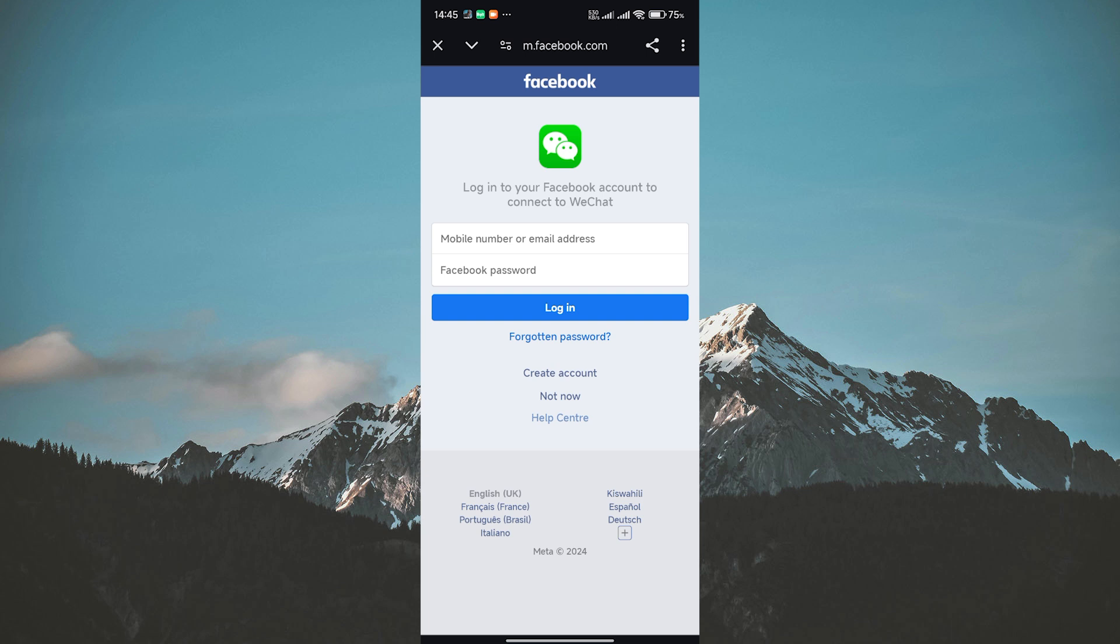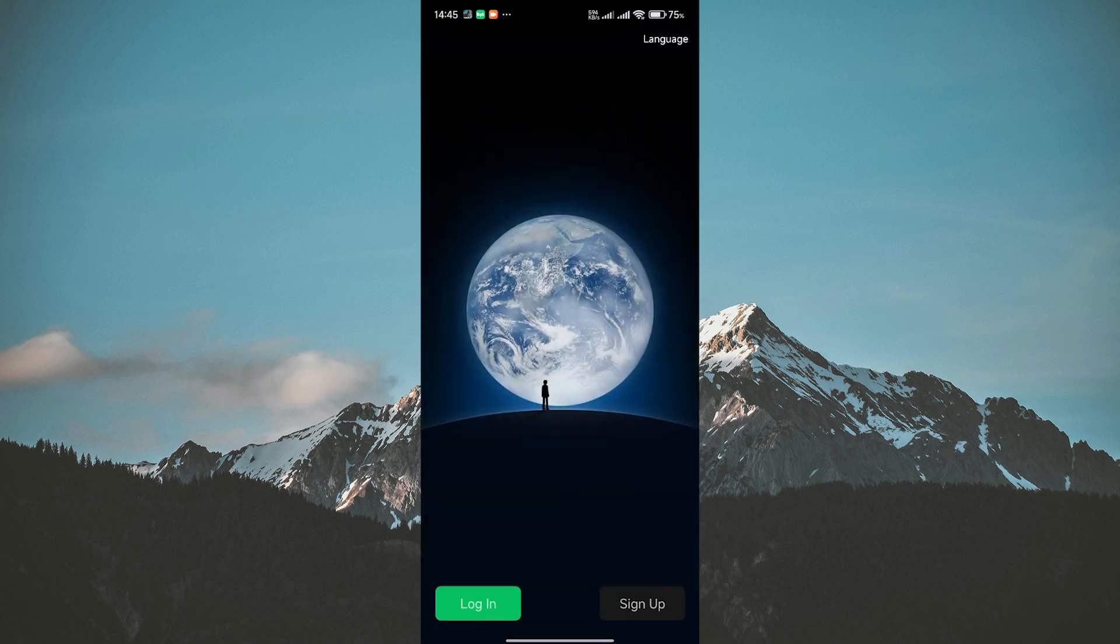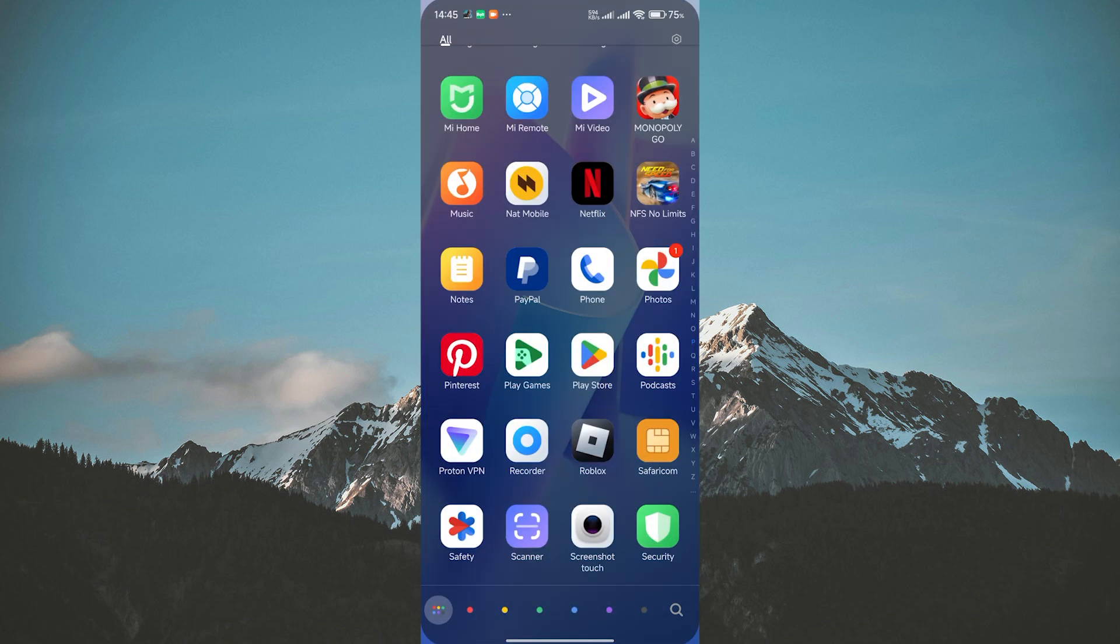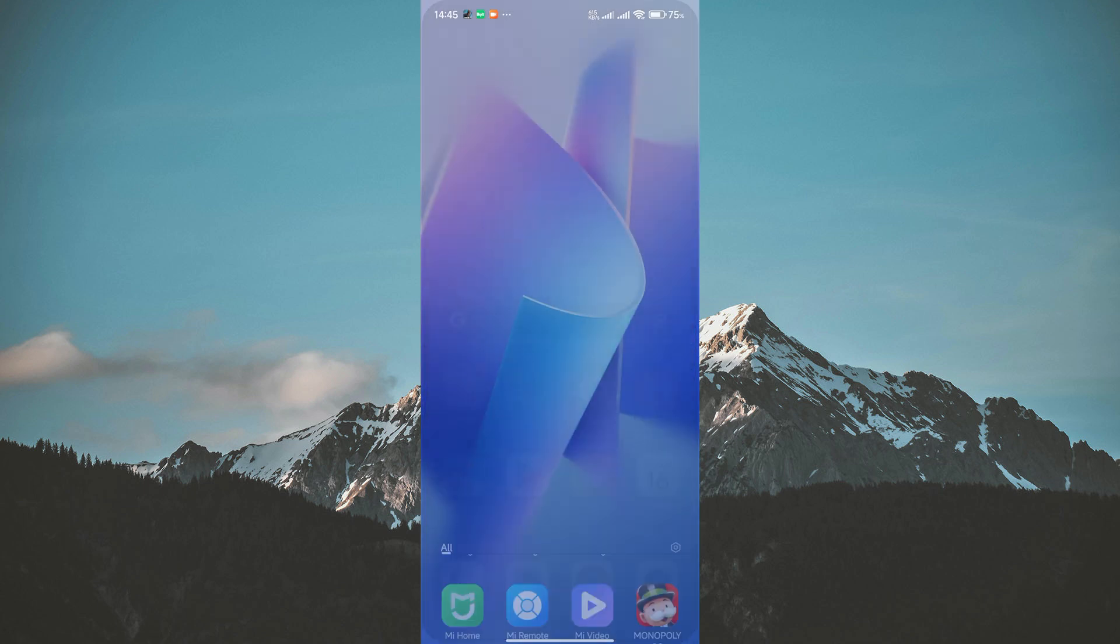Once you're logged in with Facebook, WeChat might ask for some additional details to personalize your account. This could be your email address or birthday. Nothing too fancy. That's it, you've successfully bypassed the phone number step and created a WeChat account using your Facebook information.